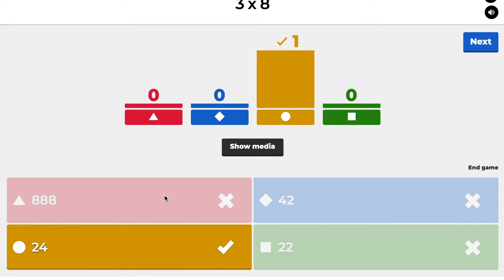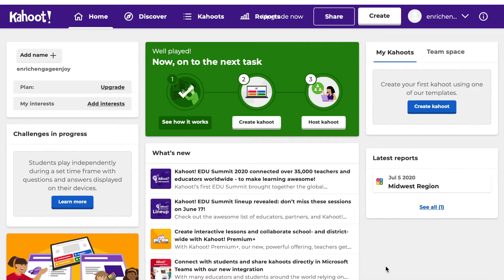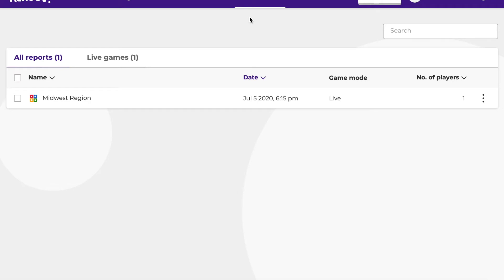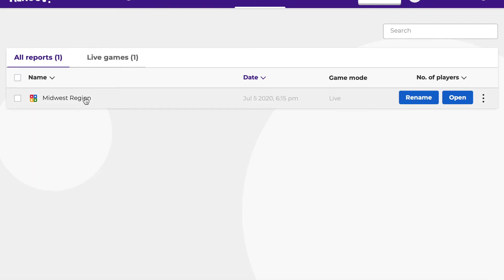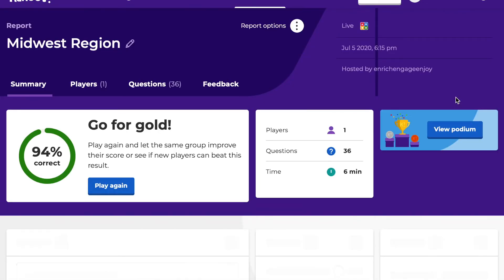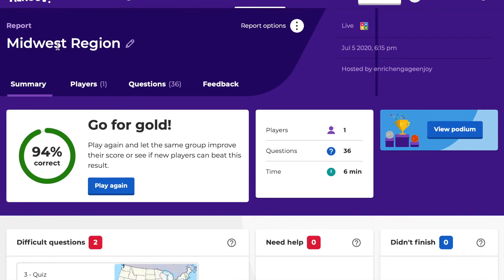One of the things I'd like to show you is the Reports section on Kahoot!. It's at the top of the page about in the middle of the screen. Click on it and it takes you to previous games you've had students play. You can see a game I just ran quickly. Click Open and the report for that Kahoot comes up — at the top it tells you the title, in this case 'Midwest Region.'